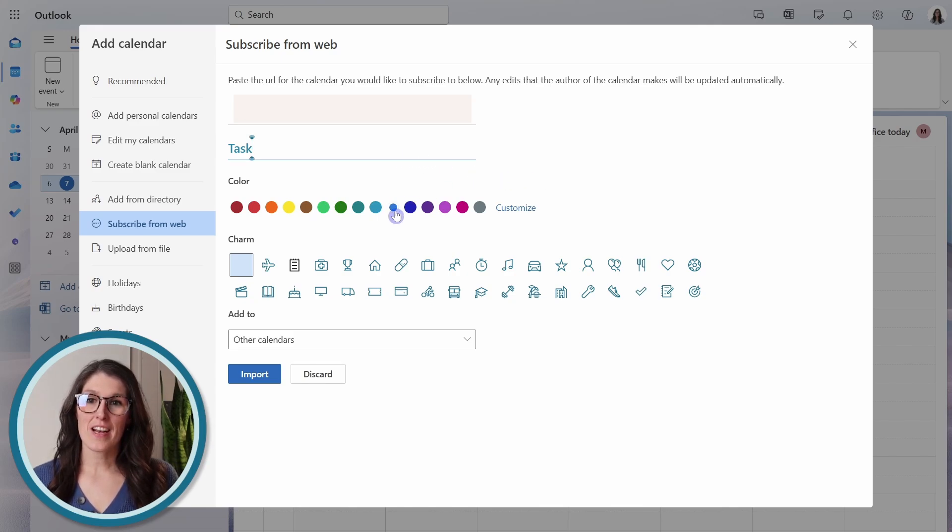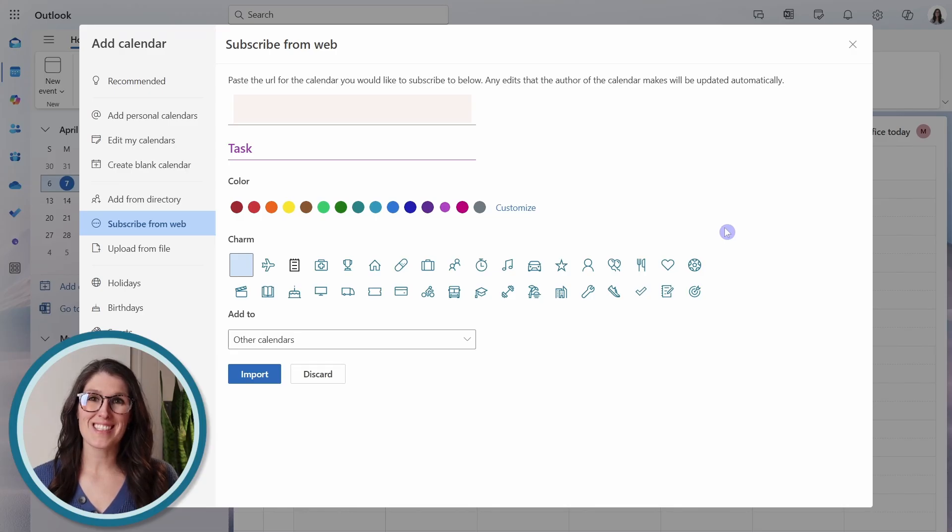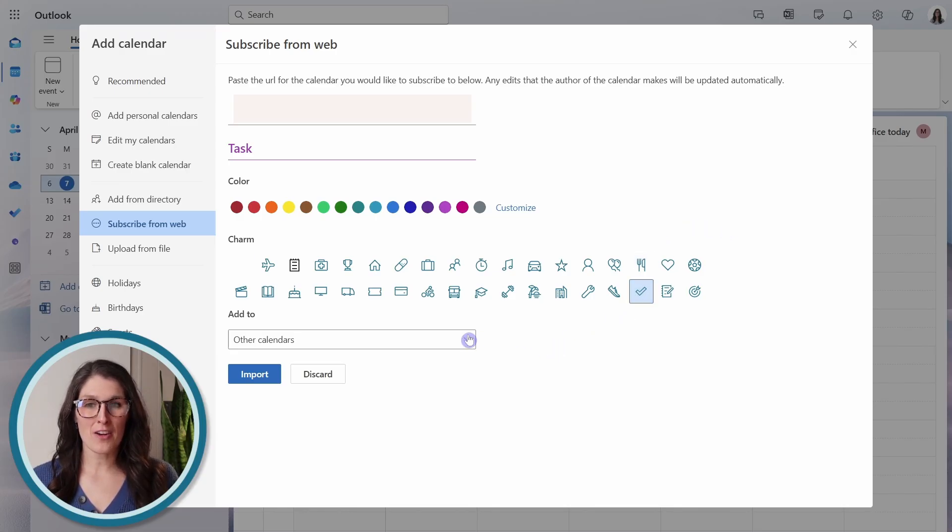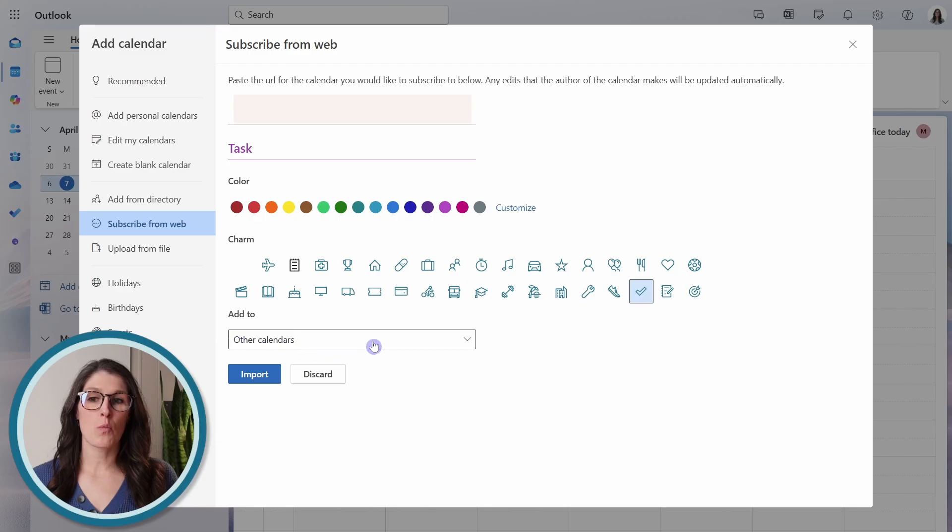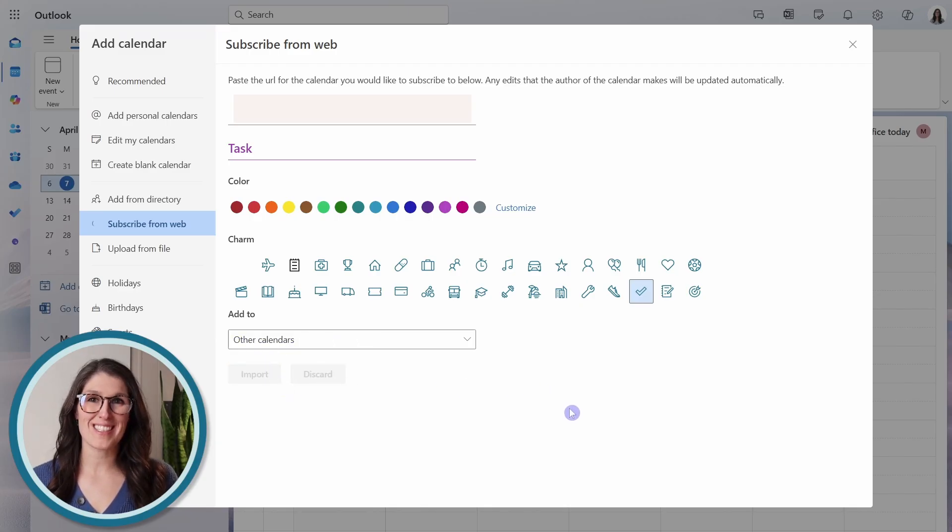Then we can give this calendar a name, which I'm just going to call my task. And then I'm going to add a color, so that I can easily identify these items. We can select a little charm icon,